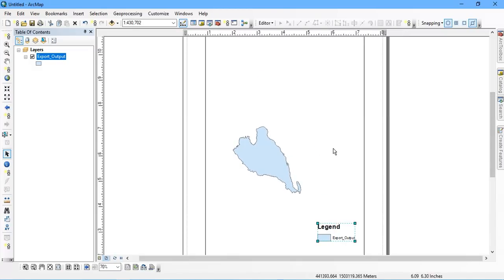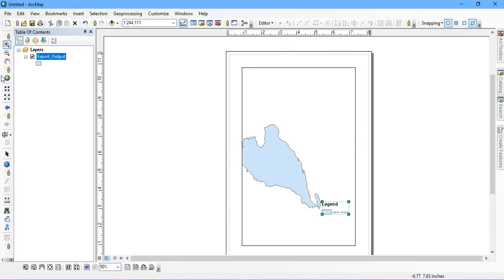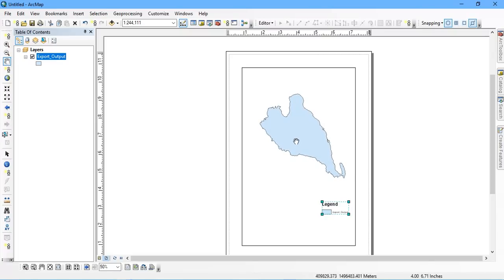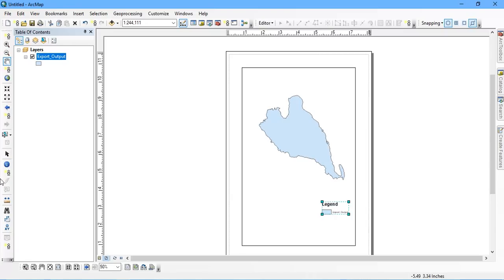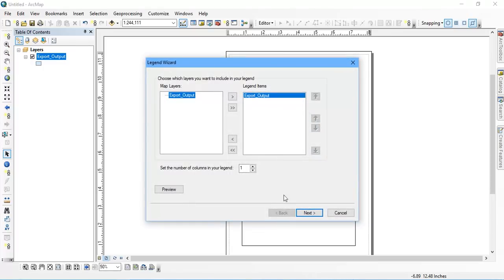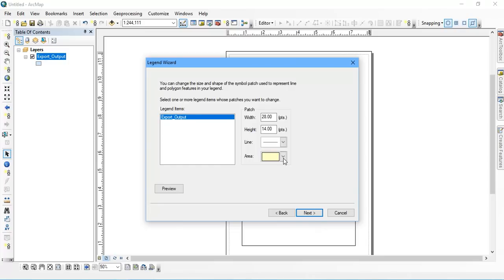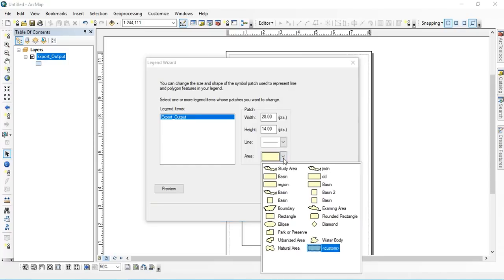The next thing is to go to the Page Layout option and just zoom your shape file here. You can see that by default another legend has come up here, so I am going to remove it. Now we are going to see how to add that legend. Go to the option Legend, then select Next, then Next again.